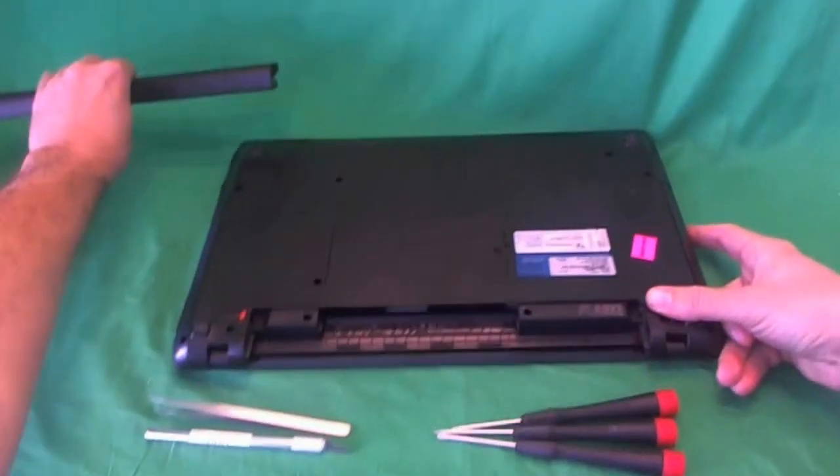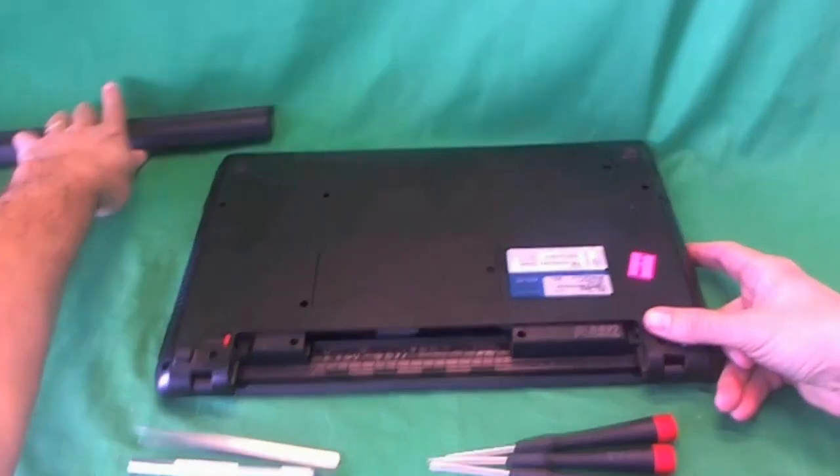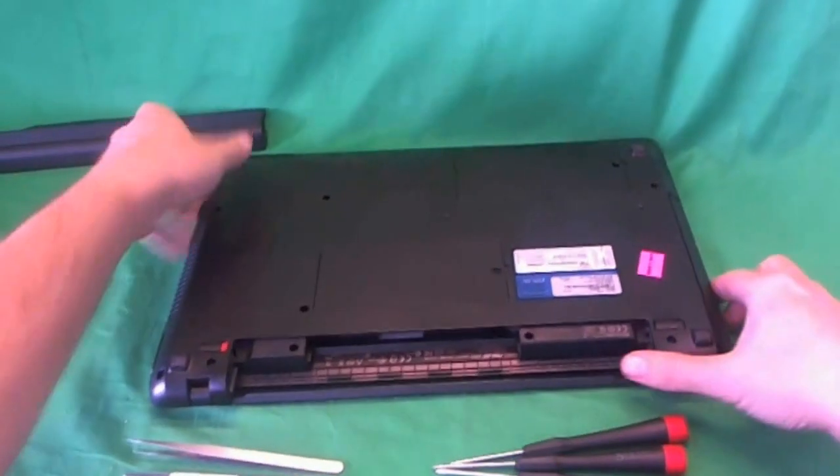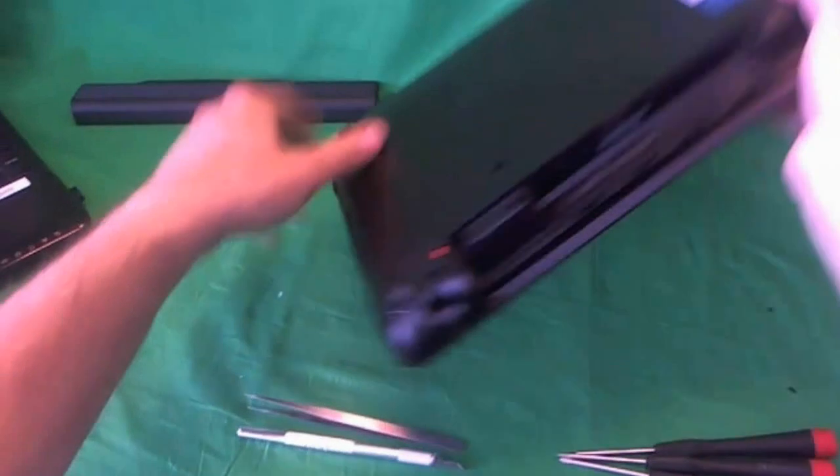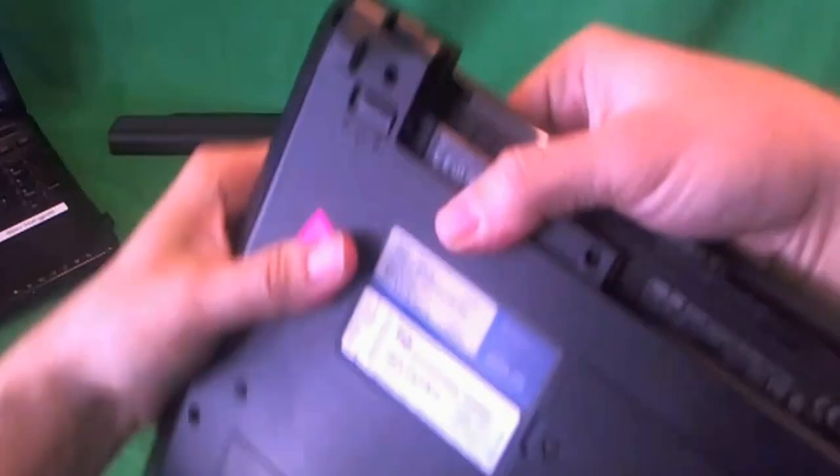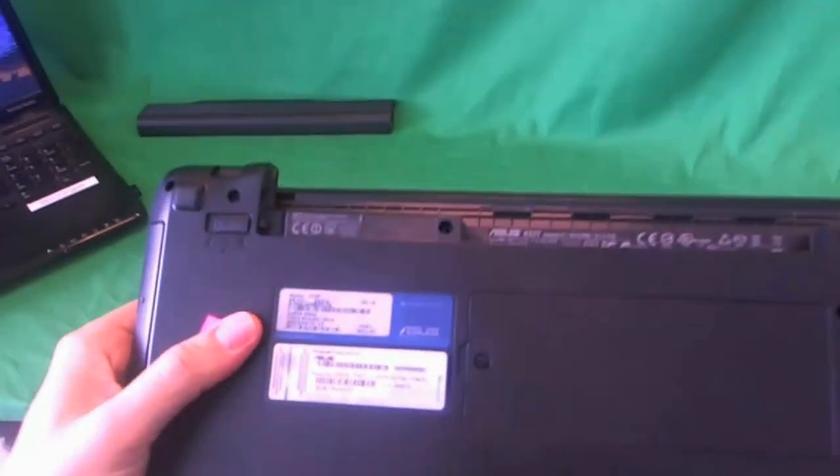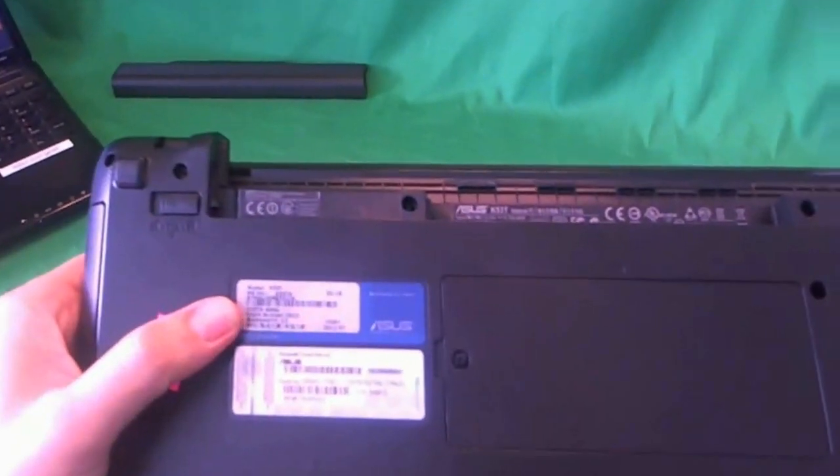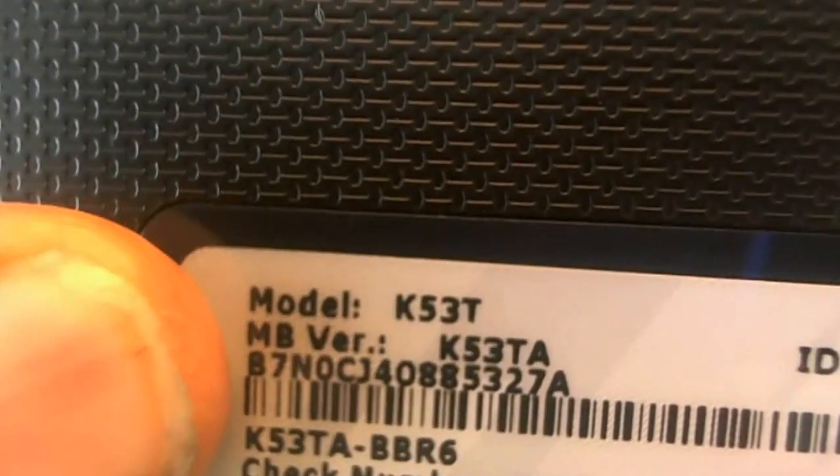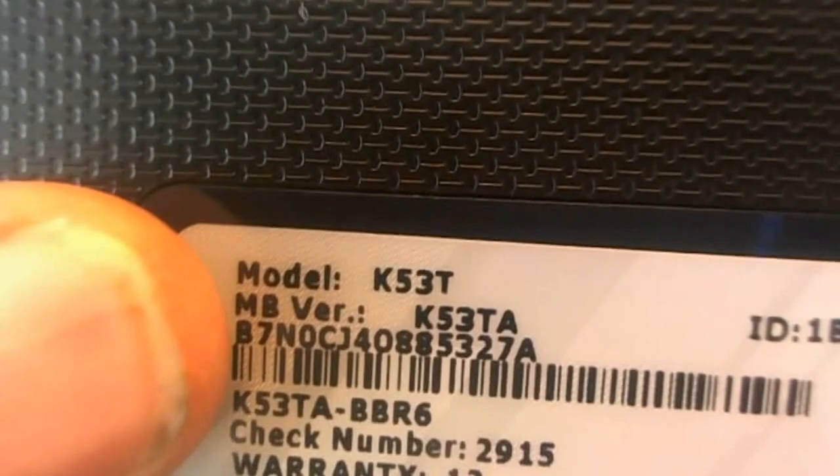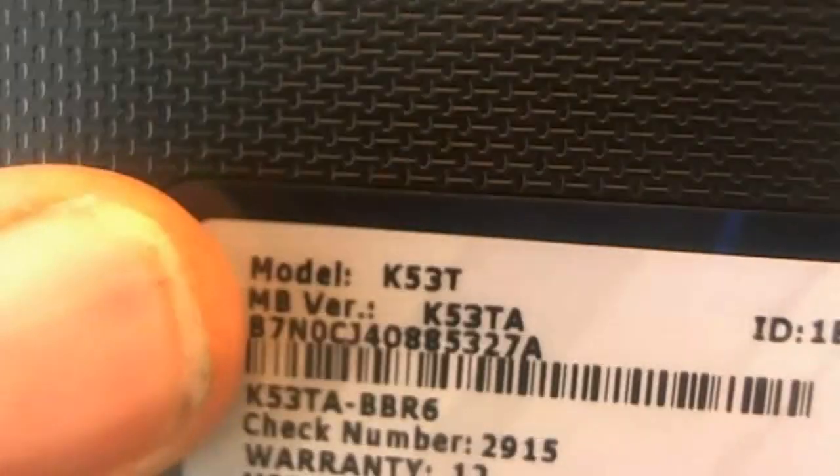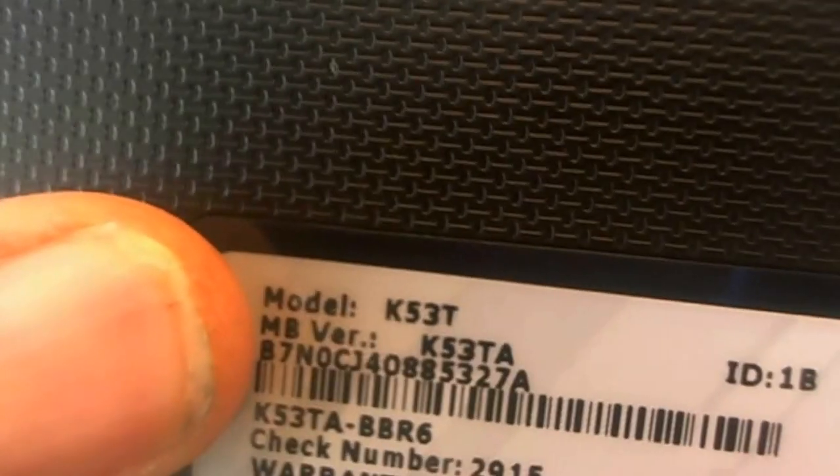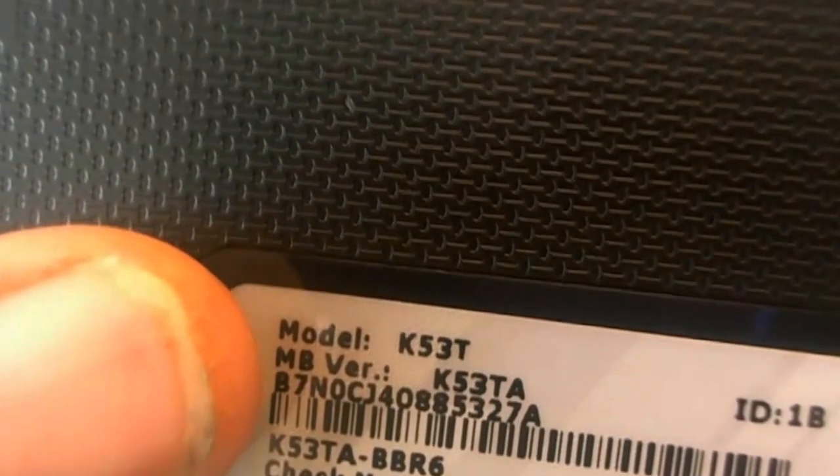Once the battery is out the laptop is safe to work on. While we are on the bottom of the laptop I will show you where to find the part number for this laptop. There is a label. It says model K53 MB version K53TA. I looked on Amazon and they had it as K353TA. So I think there are several endings K53TC and so on. So look it up that way.